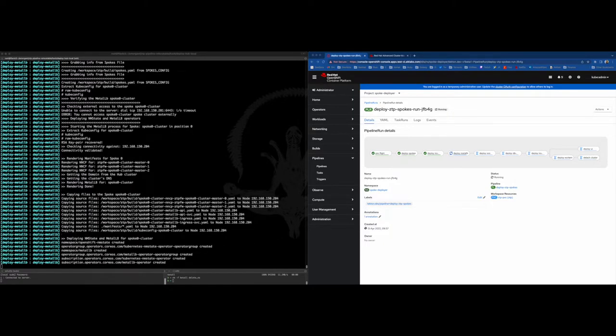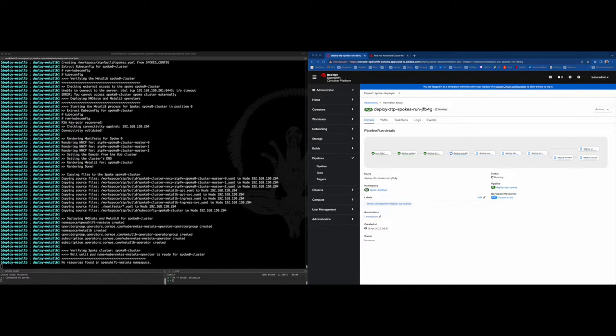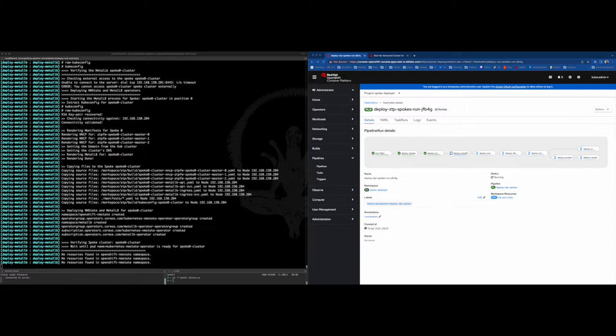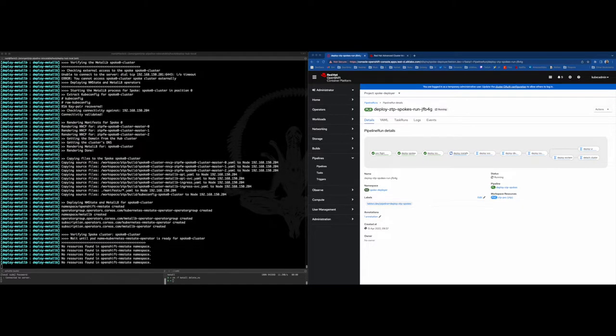NMState will load a profile per master node where it sets the external interface for the HTTPD and auto DNS.